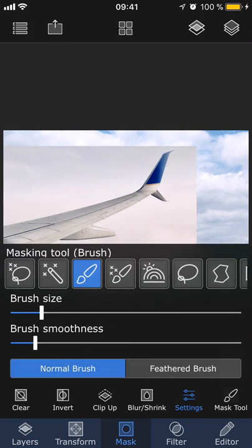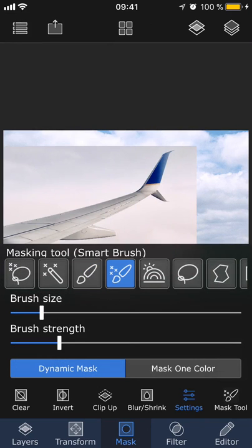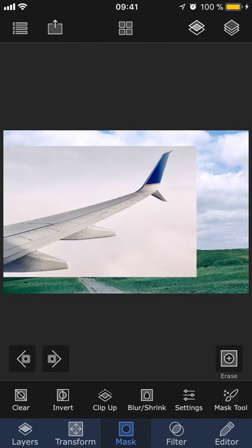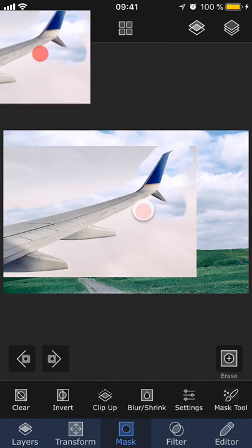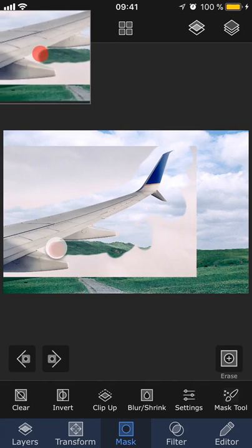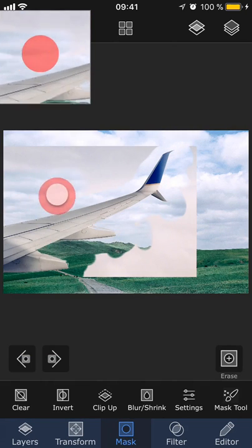The smart brush is similar to the brush but it can recognize the edges of the area that you're masking so if you make any mistakes, it will fix them for you as you go.